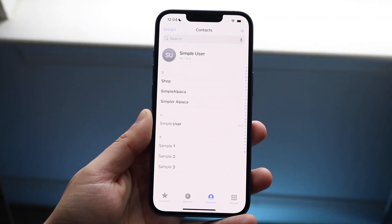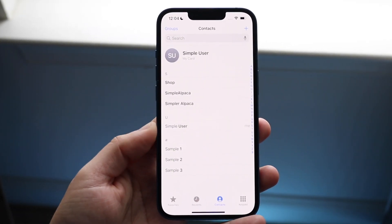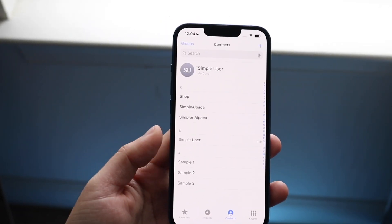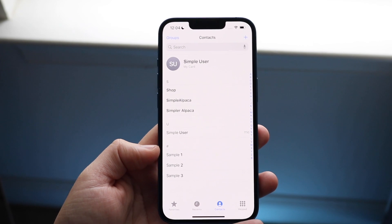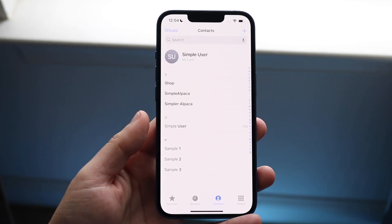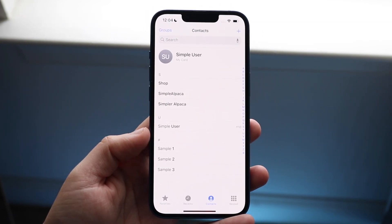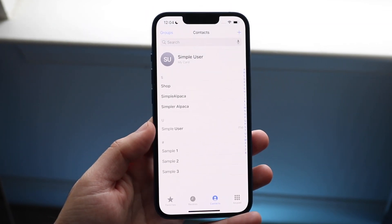Welcome back everyone. You may be having some issues on your iPhone where you have a lot of multiple contacts on your device and you pretty much just want to delete them — you want to delete multiple contacts at one time.